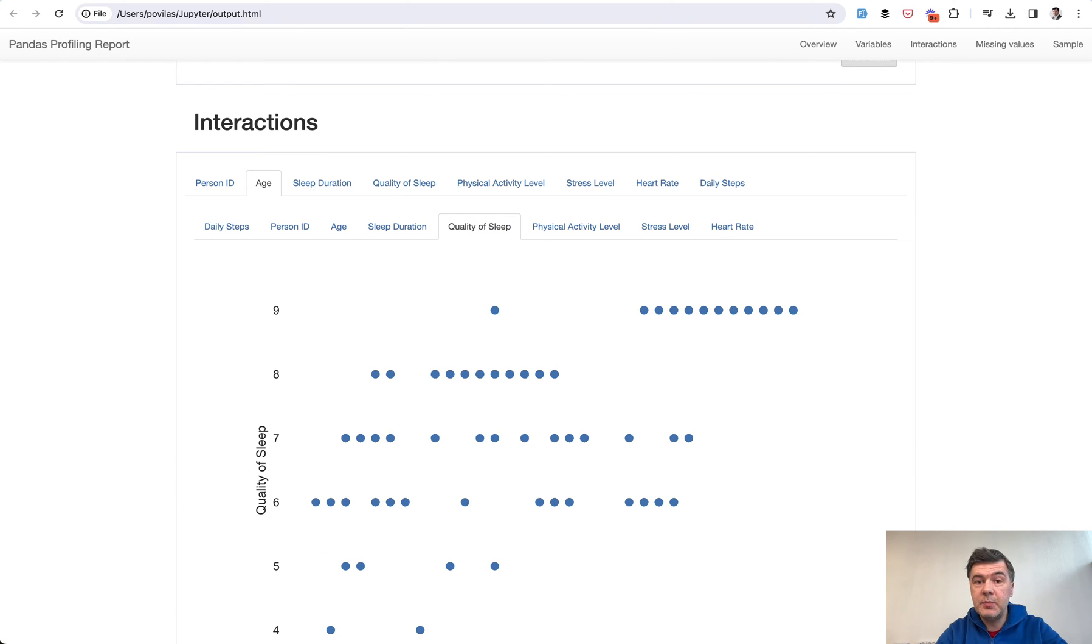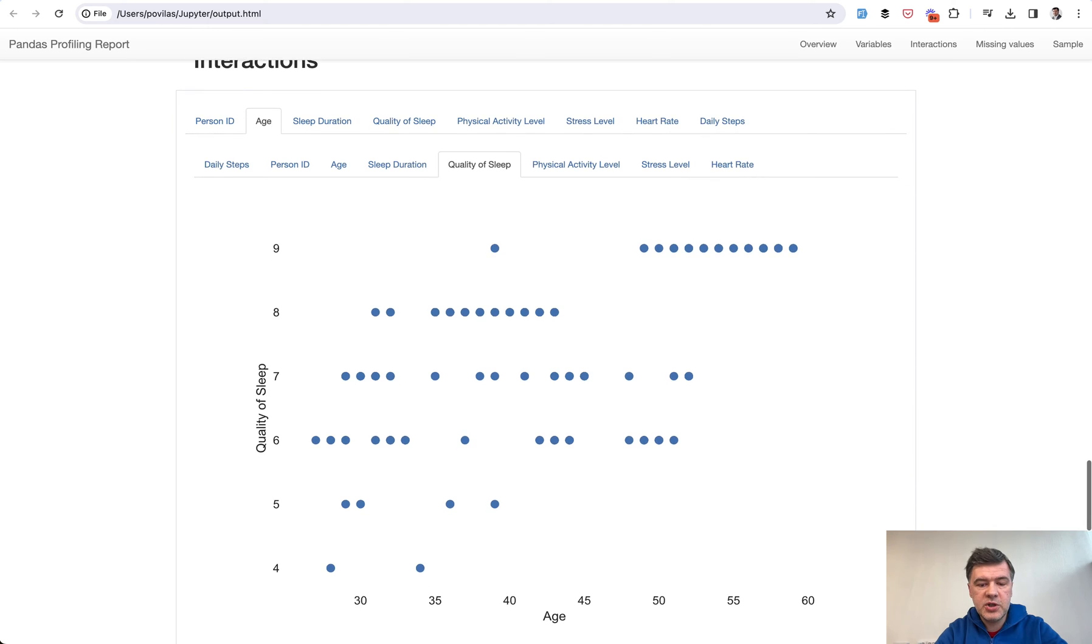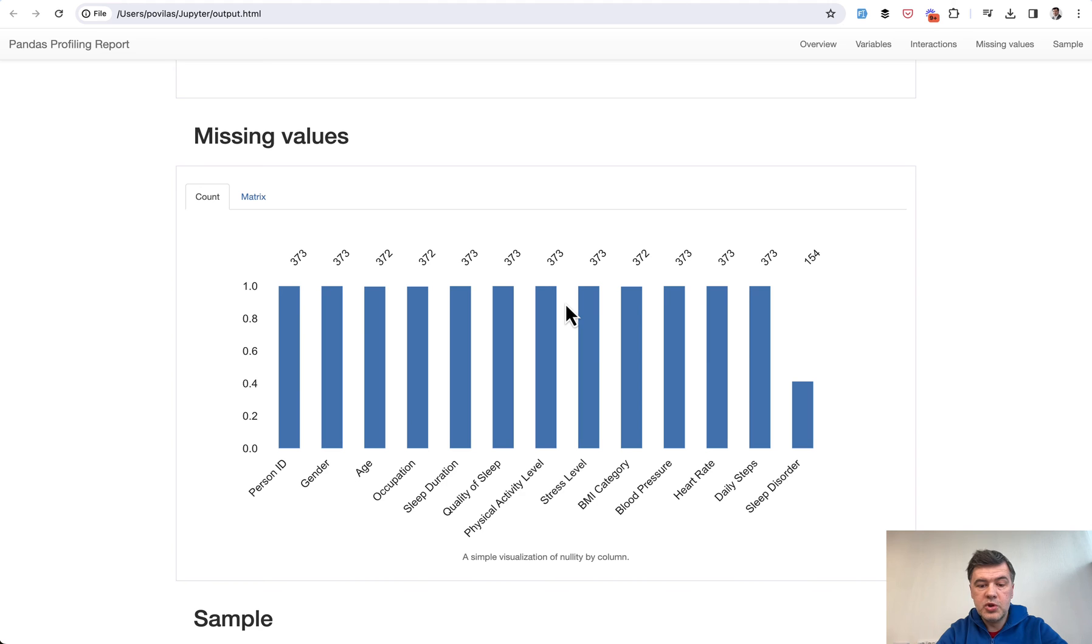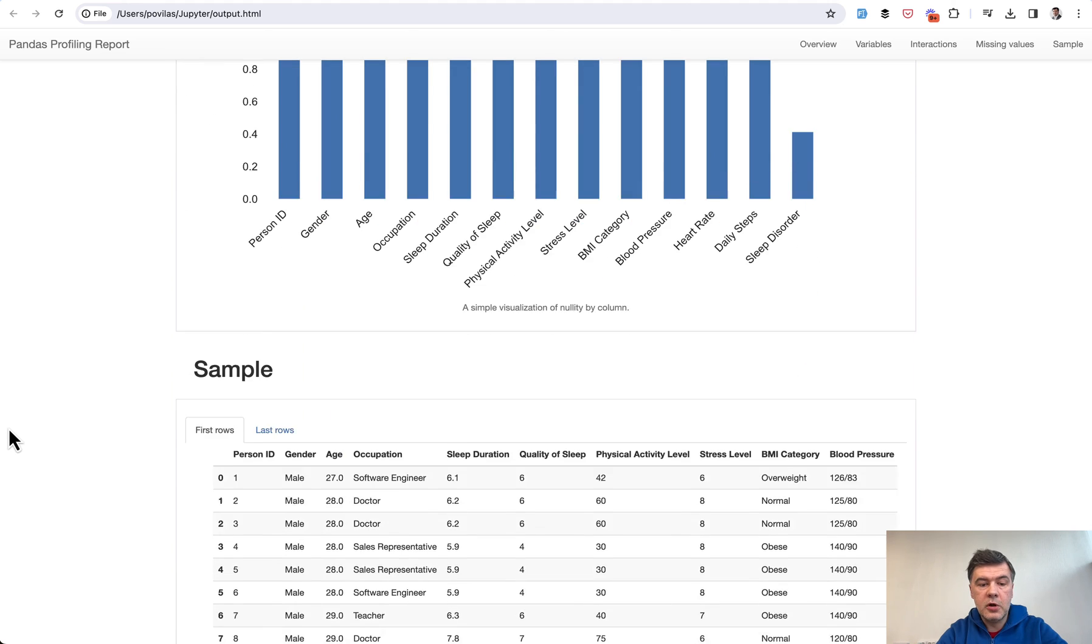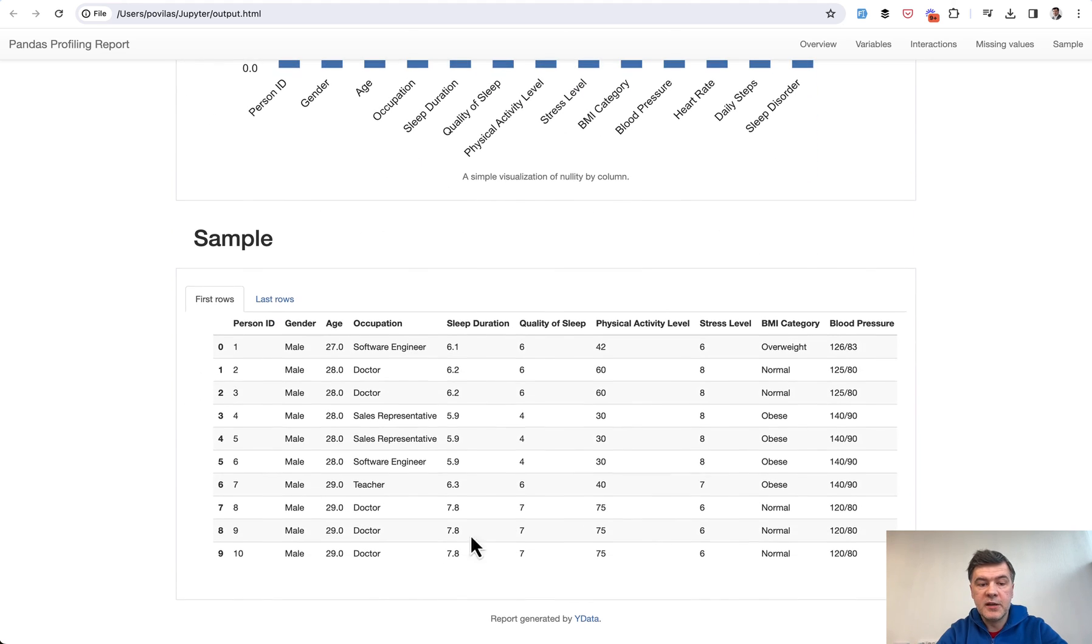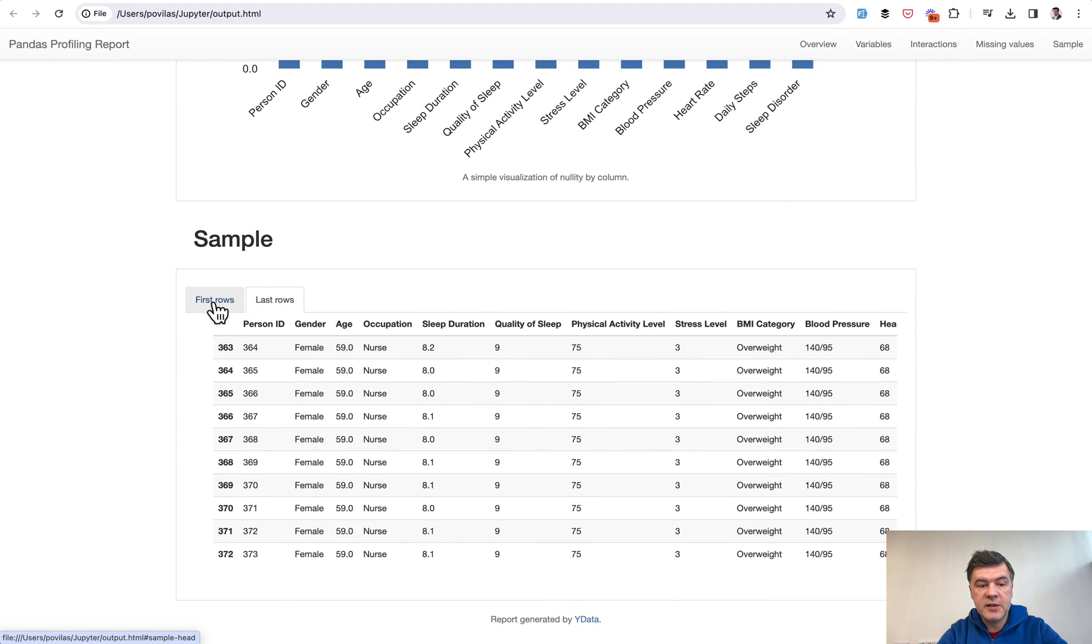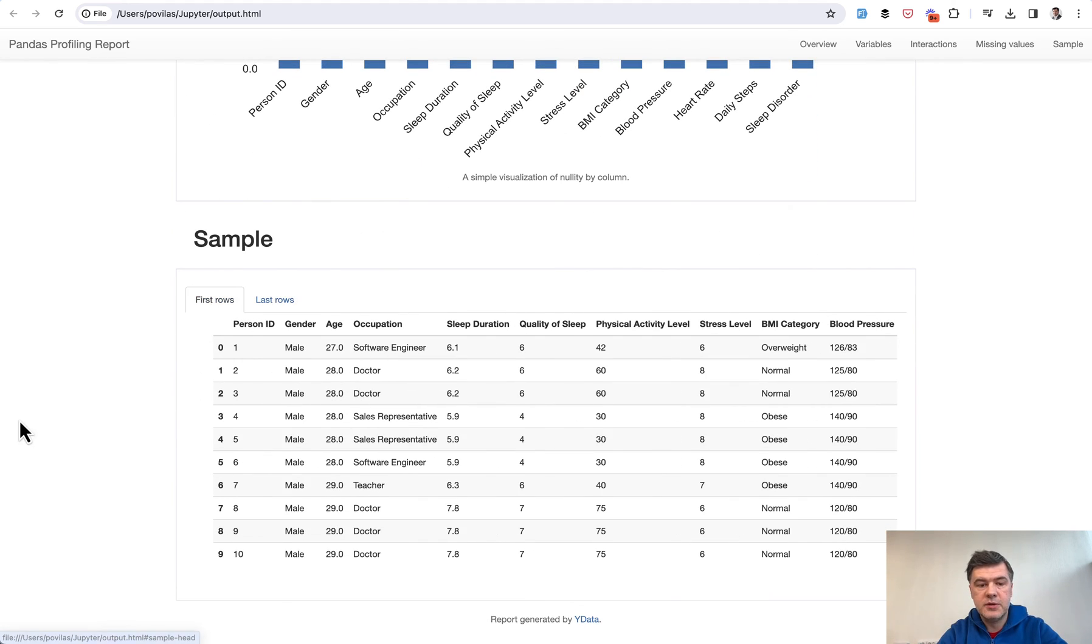you some ideas on the dependencies of columns on each other. Then missing values - how many values - so one value for majority of the columns. And then sample first rows and last rows. I'm pretty sure it can be